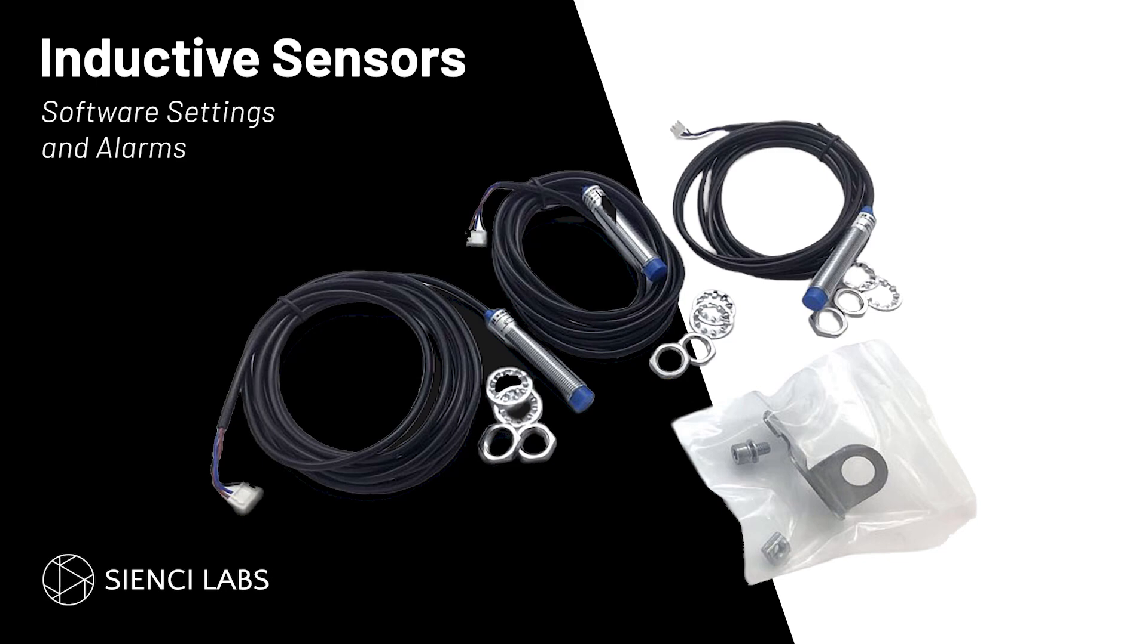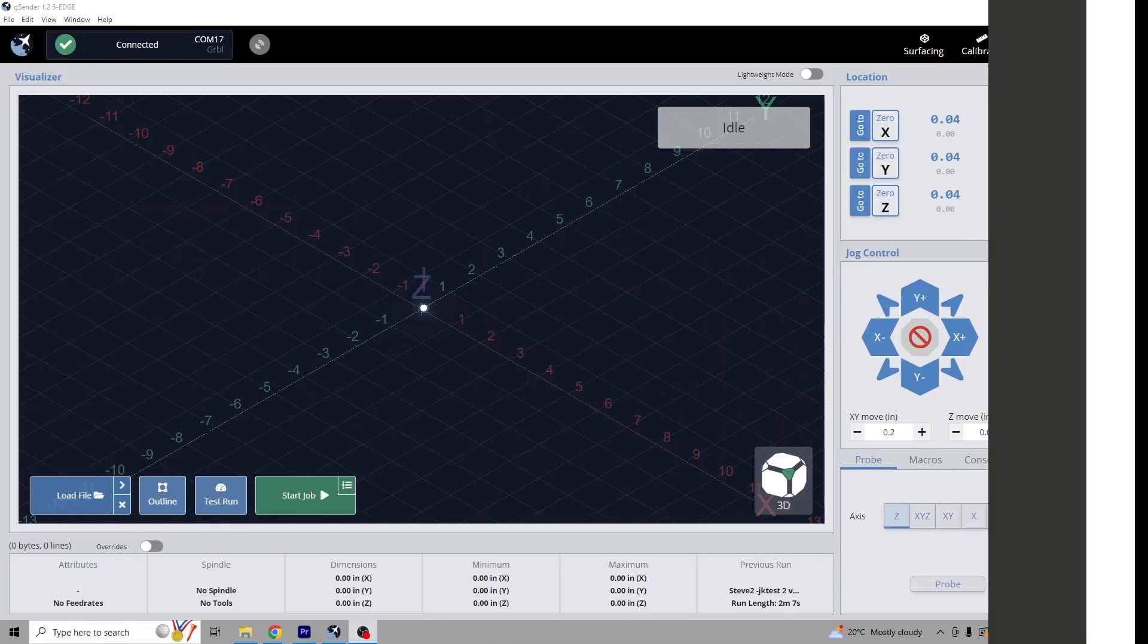Hey CNCers, welcome to the next part of using the inductive sensors. Today I'm going to walk you through the process of enabling the sensors, explaining what hard and soft limits are, and setting you up using the firmware. I'll go through some common settings as well as show you how to set up multiple workspaces. Finally, I'll show the most common errors you will receive and how to fix them.